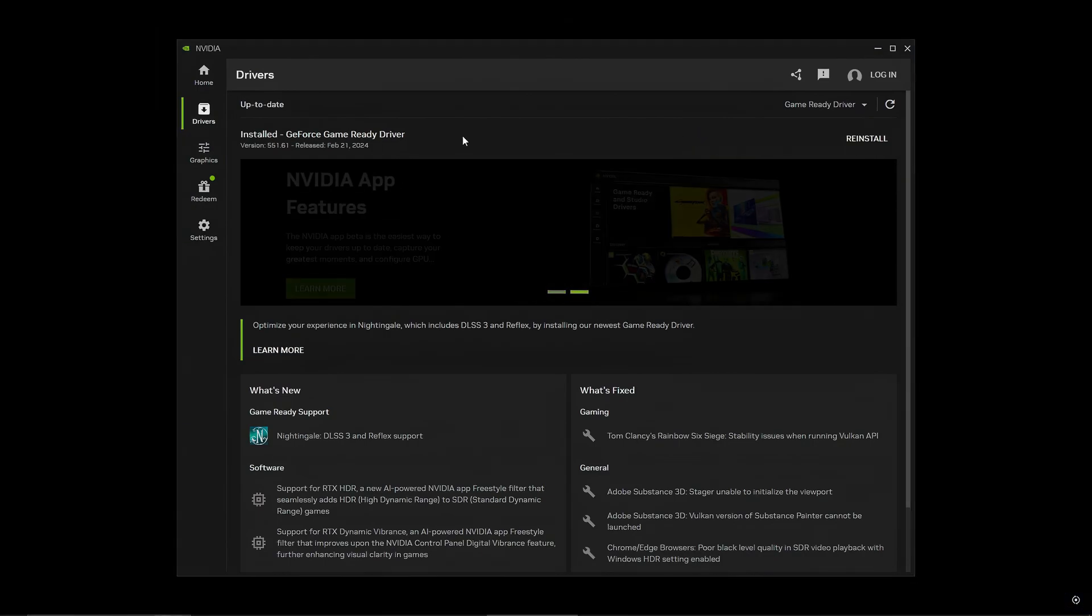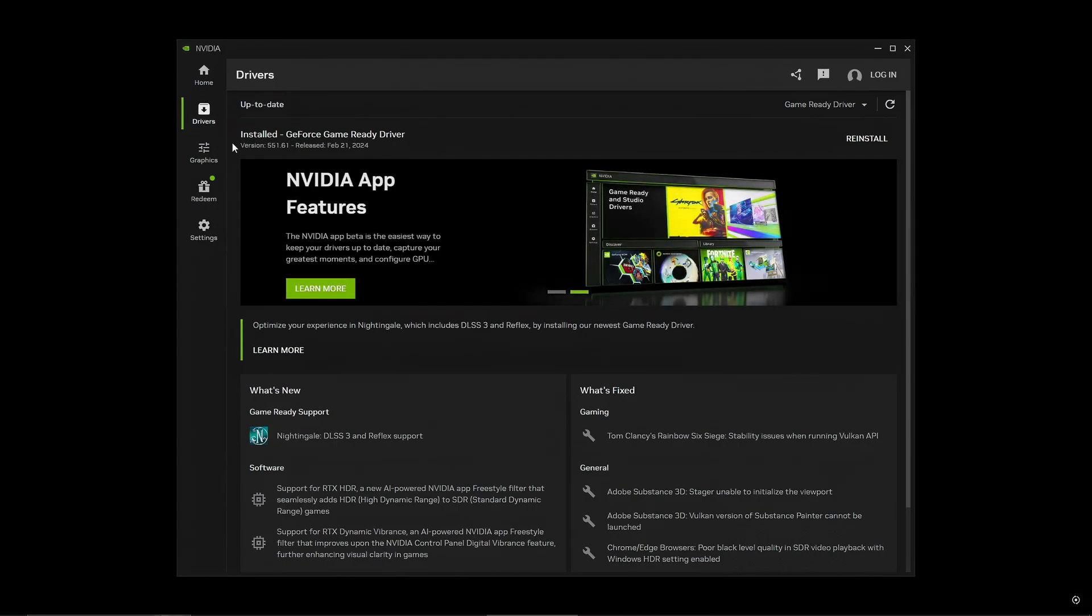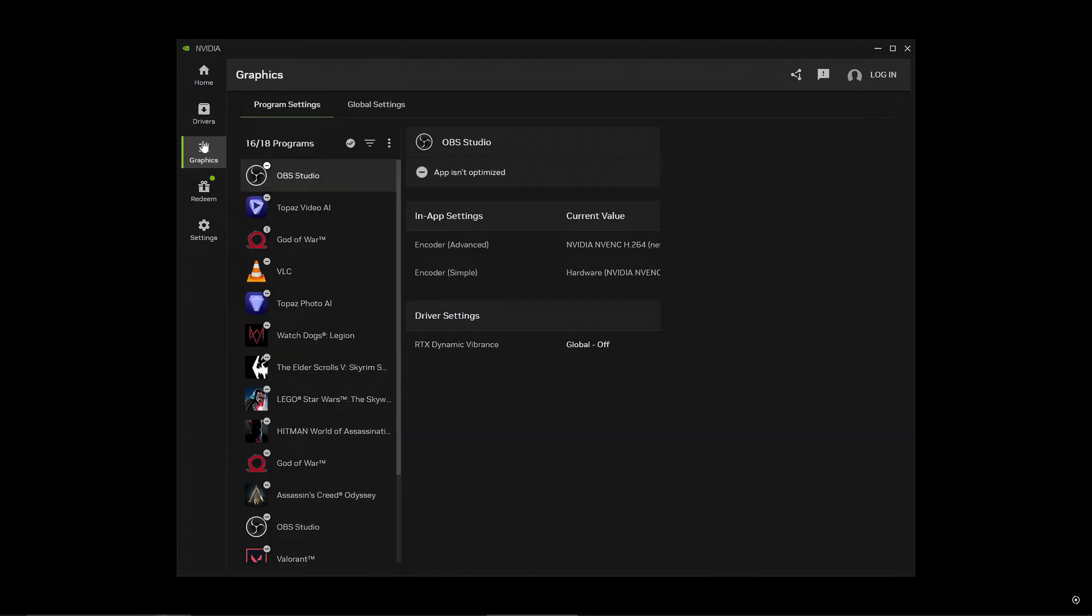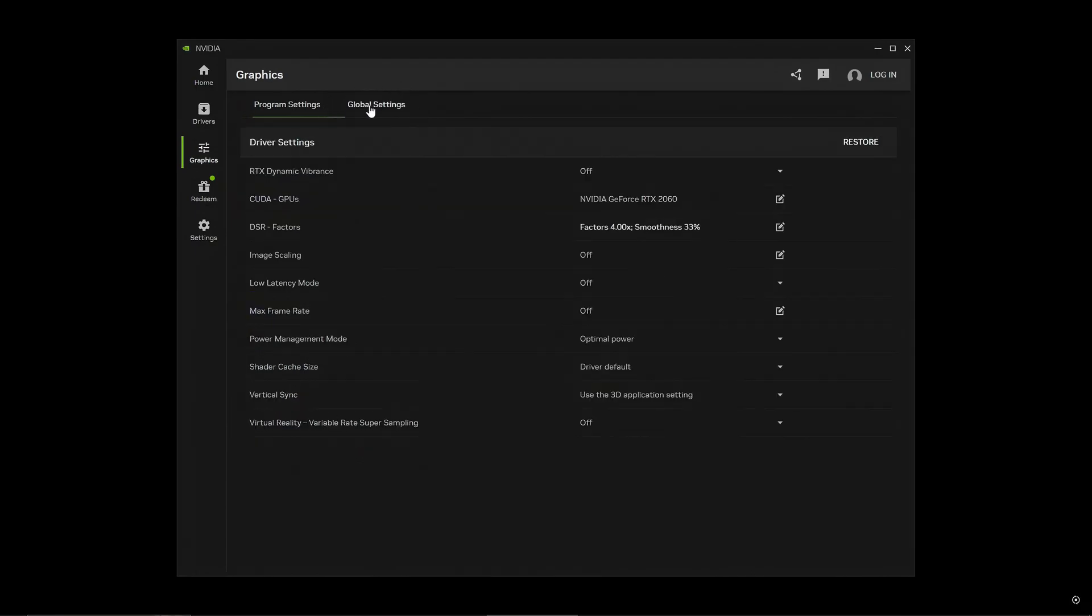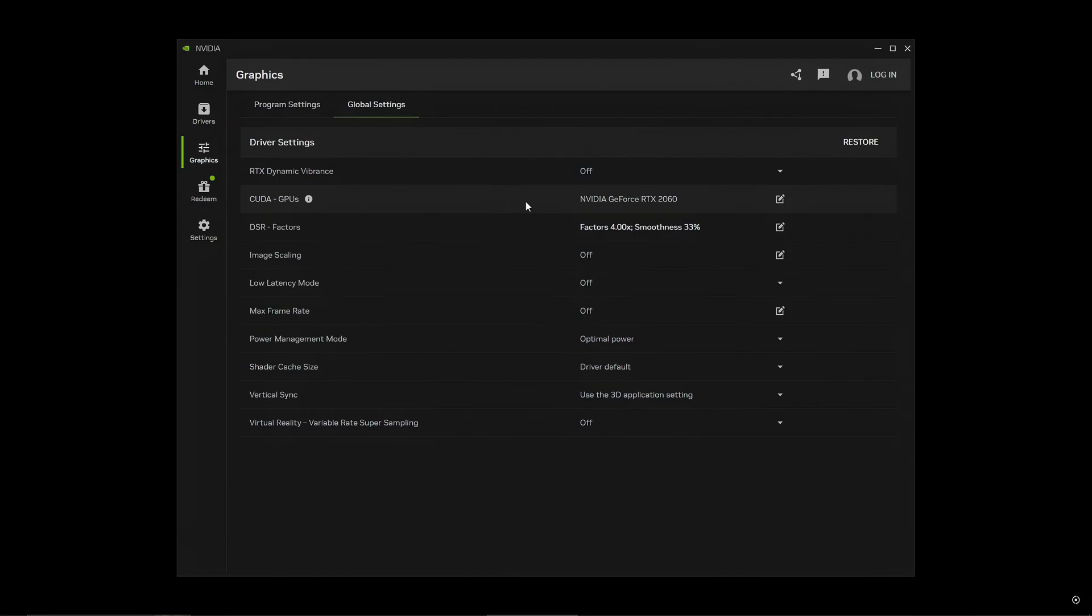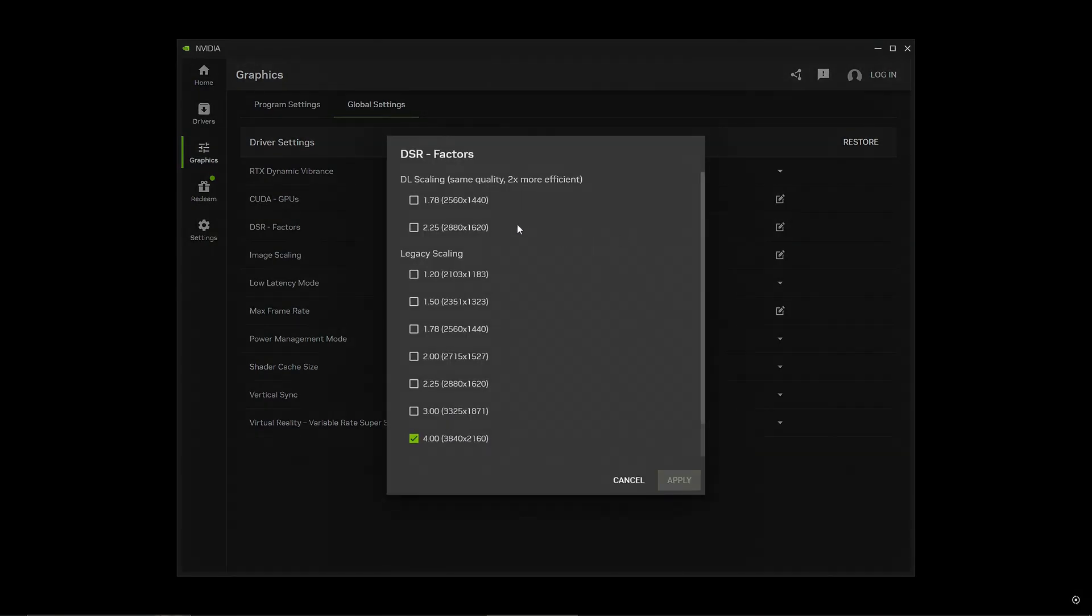Next, what you want to do is look right below drivers and click on graphics. Once you click on graphics, look towards the top for global settings and click on that. And now you want to copy every optimal setting I'm about to give you. So let's do this together. First what you want to do is keep dynamic vibrance off, keep your GPU default. But next once we're on DSR factors, you actually do want to change this one. So you want to click on it, then you want to uncheck whatever box is checked. So for me it's 4.0 and I'm unchecking it, then you want to click apply.